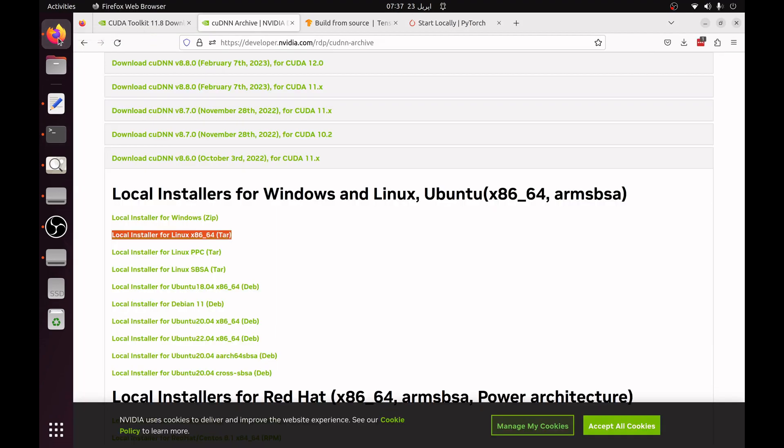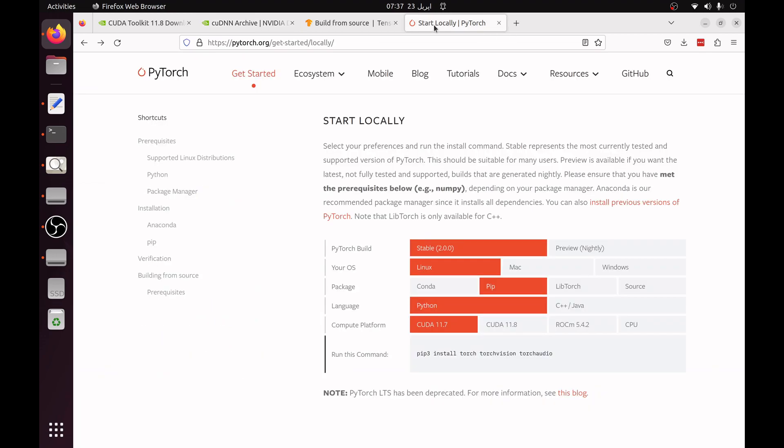After that you have to install PyTorch. One thing you should know that the PyTorch package comes with its own CUDA and cuDNN files. You don't need to worry about the CUDA and cuDNN files of PyTorch.